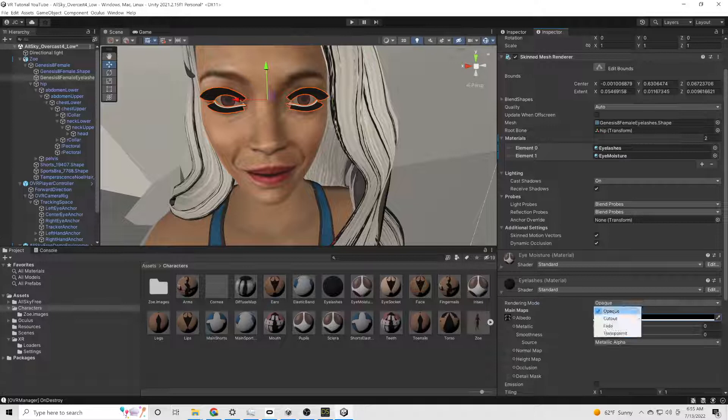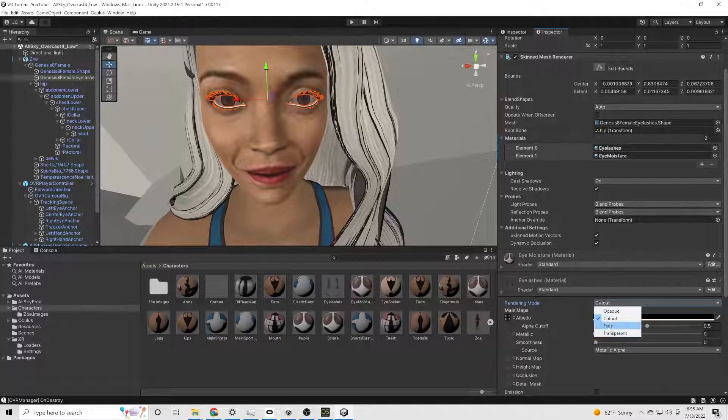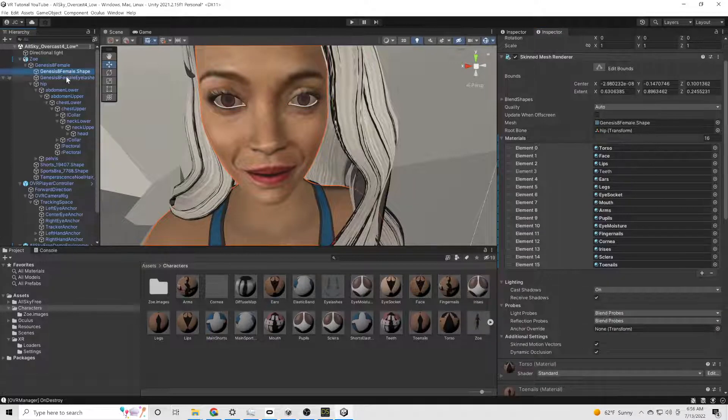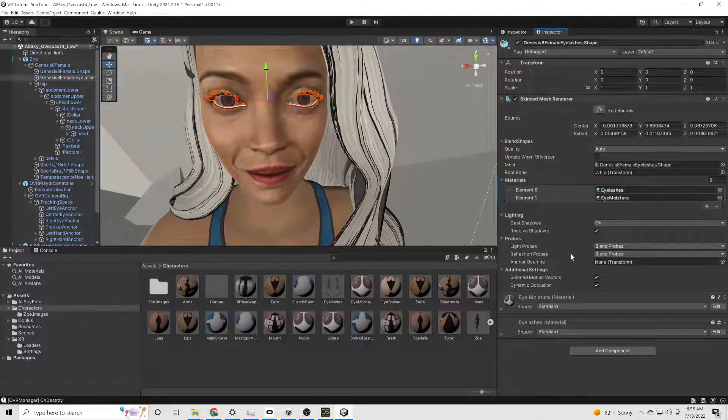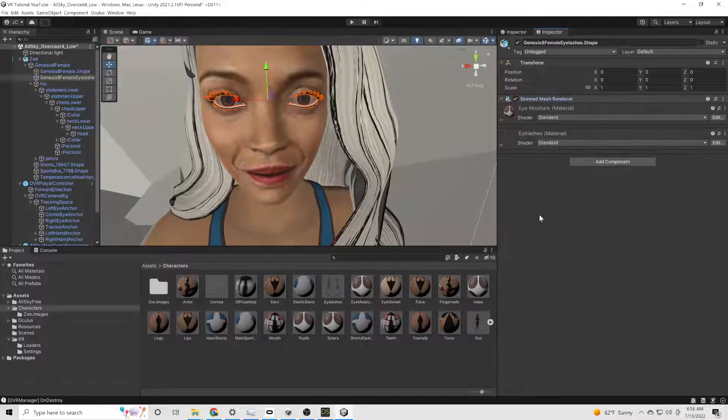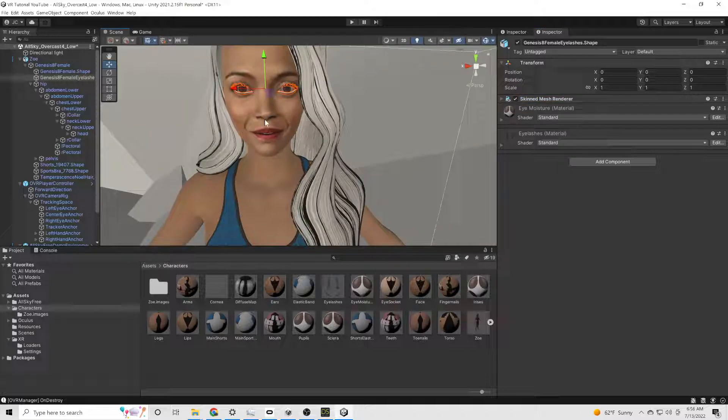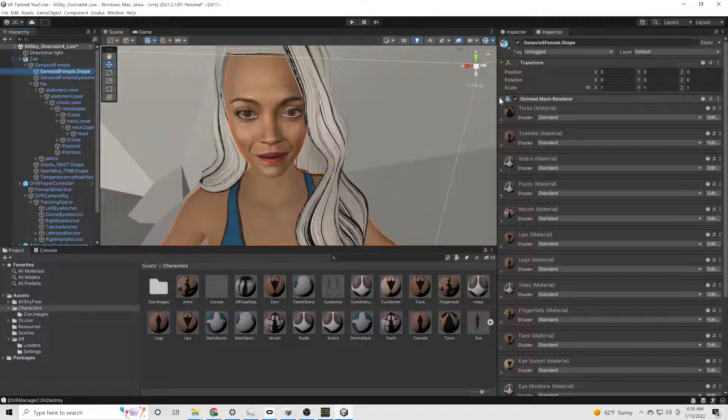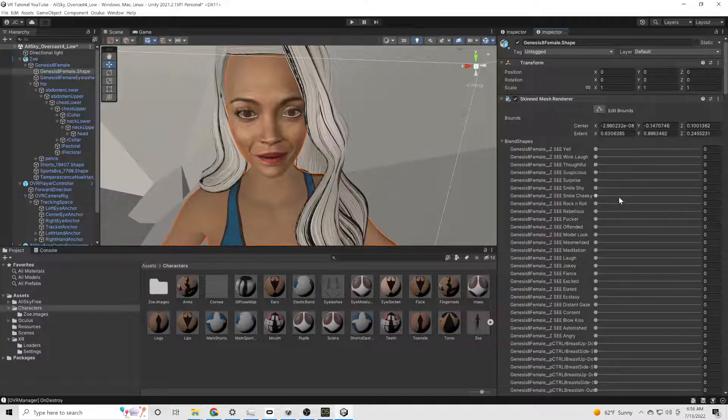We're going to go into our eyelashes. And usually on that, you just need to take it and put it into fade or cut out. I think cut out usually is what I do. And turn the eyelashes to black instead of them being white.